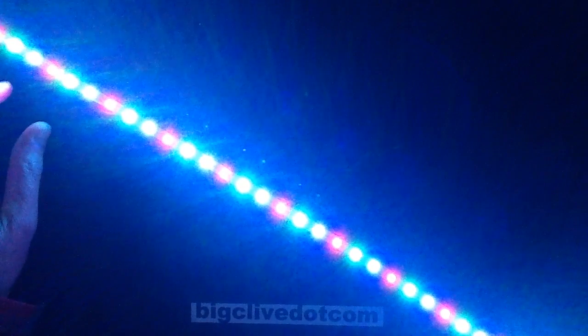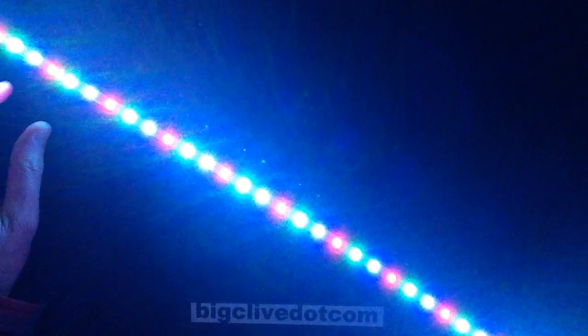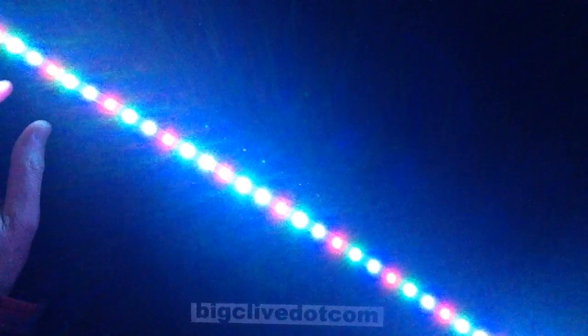So there it is lit up and I'm going to start turning the voltage down. As I turn the voltage down, progressively all the LEDs initially get dimmer.